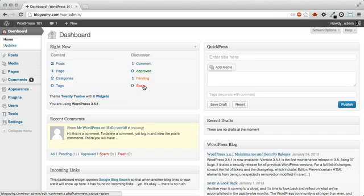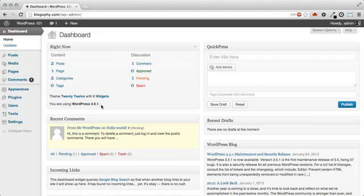On the Right Now section, you'll also see what theme you're currently running, the number of widgets, and your current version of WordPress.